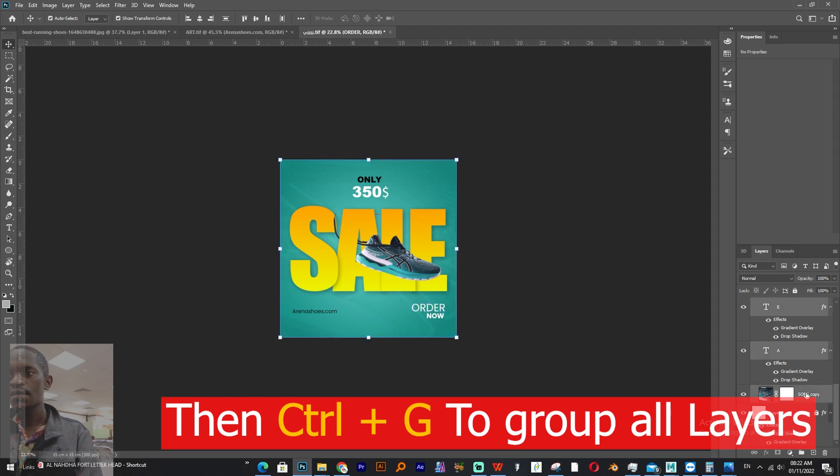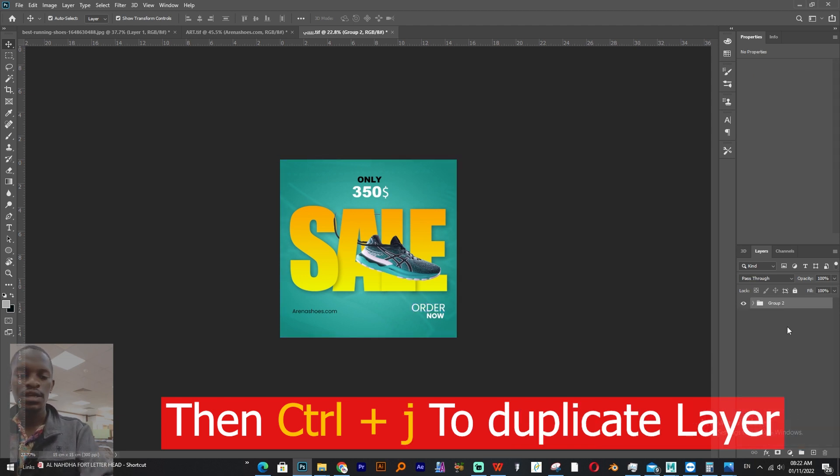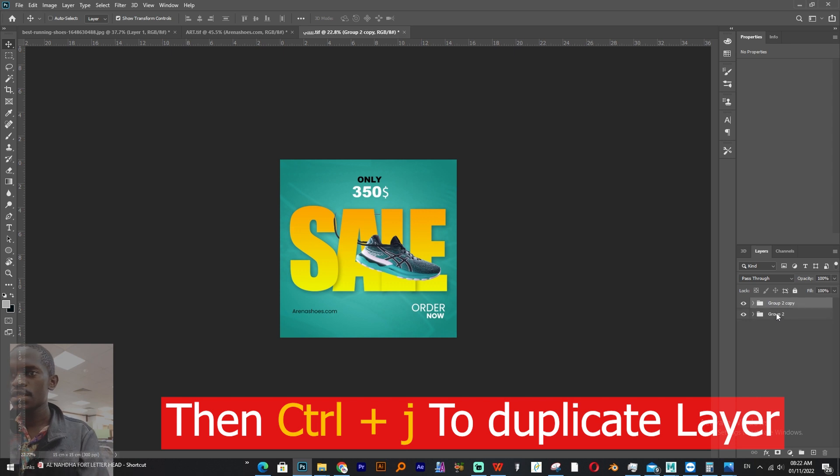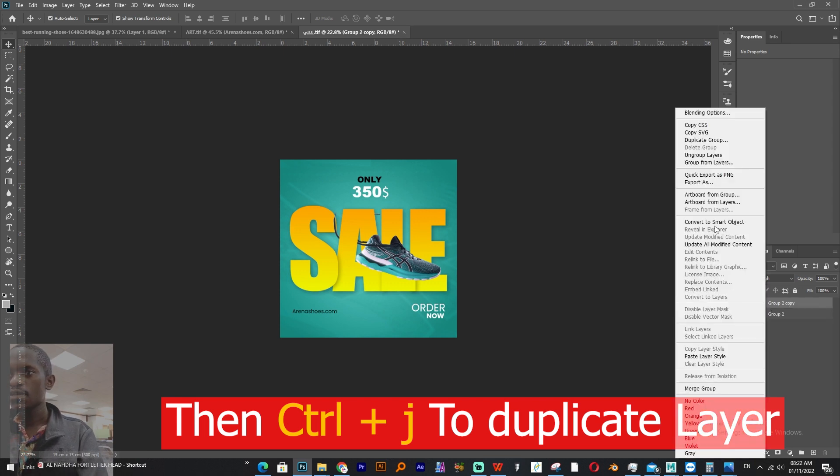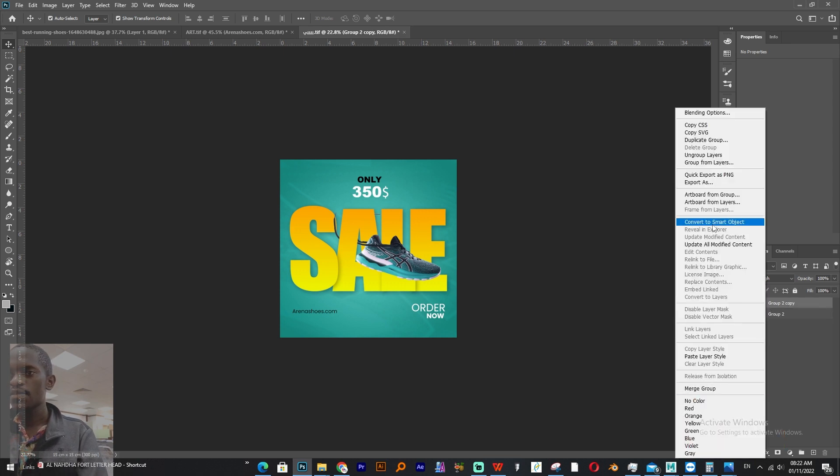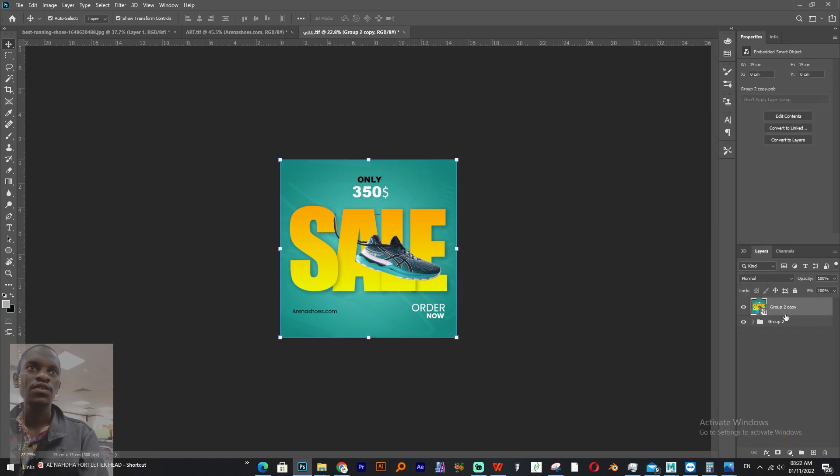Then what we'll do, we'll select all the layers, okay all the layers, and then Ctrl G to make one layer. Then Ctrl J to duplicate it, then right click on top layer and make it a smart object, and then go to Camera Raw.